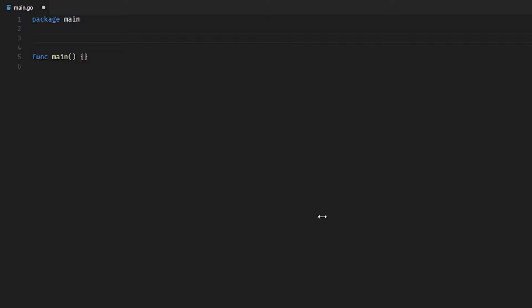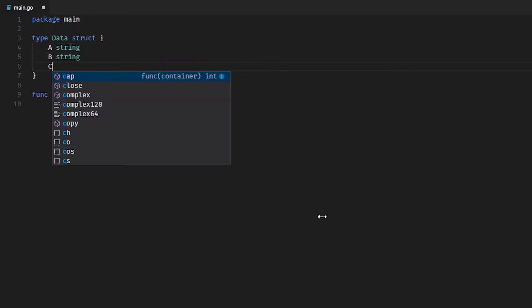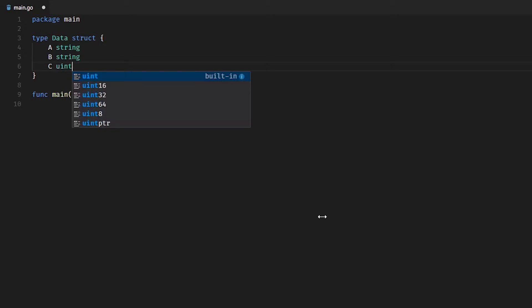We want to define a custom type. We're going to call our type 'data' and throw a few fields on it: A and B, both strings, and C, which is a uint.